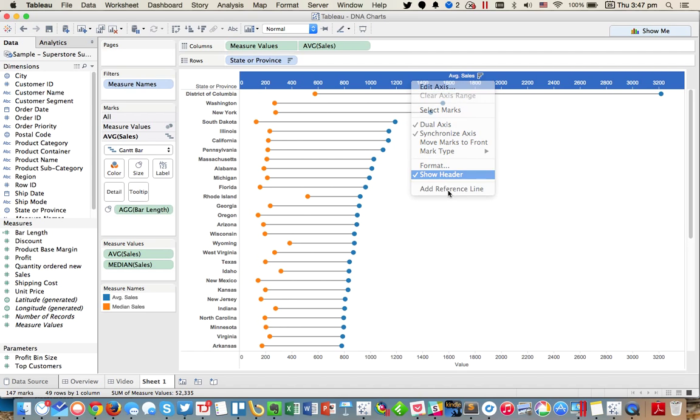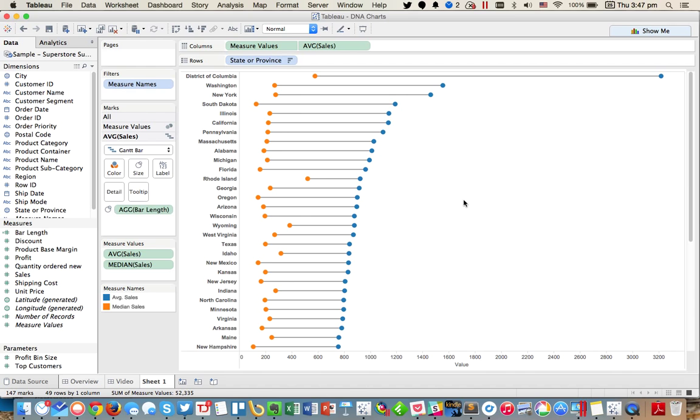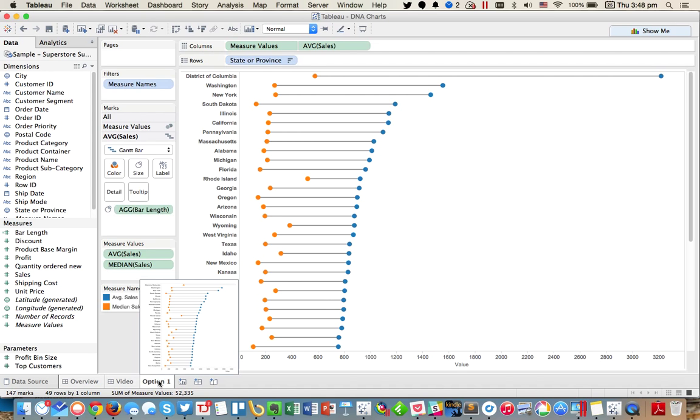I could then maybe hide the header, and this is option one. So I want to show you another way that my colleague Chris Love showed me yesterday that's much quicker.